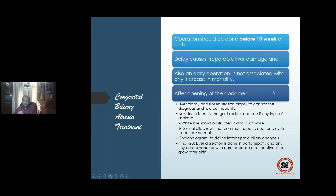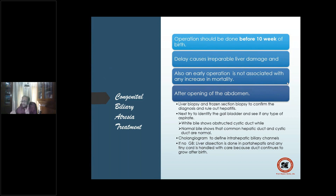Delay causes irreparable liver damage. Early operation is not associated with increased mortality — it does not increase risk and will probably save the child. After opening, the first step is liver biopsy frozen section to confirm diagnosis and rule out hepatitis. Then identify the gallbladder or the proximal-most patent extra-hepatic biliary channel for anastomosis. A cholangiogram is done to define the intra-hepatic channels.